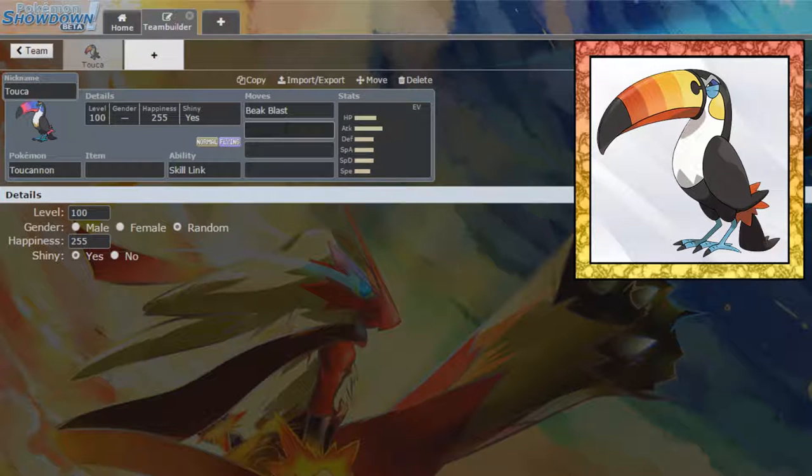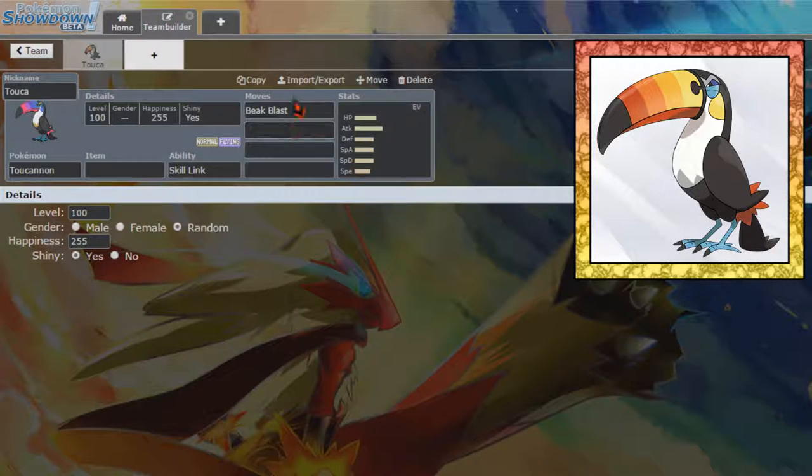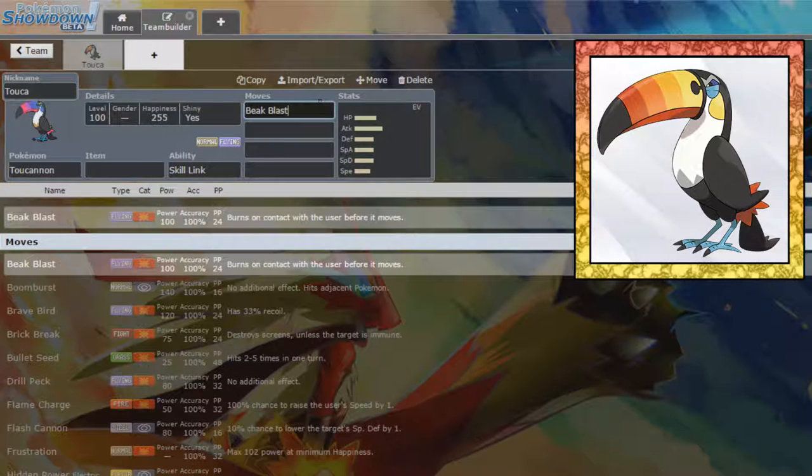And I haven't got a set in mind for this Pokemon, but it's gonna have Beak Blast, I can assure you of that, because this move is actually kind of unique, and I kind of like it.